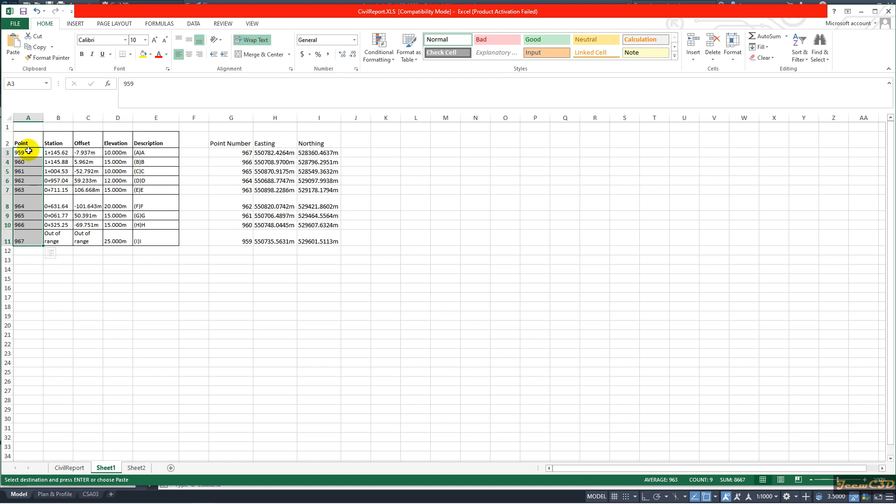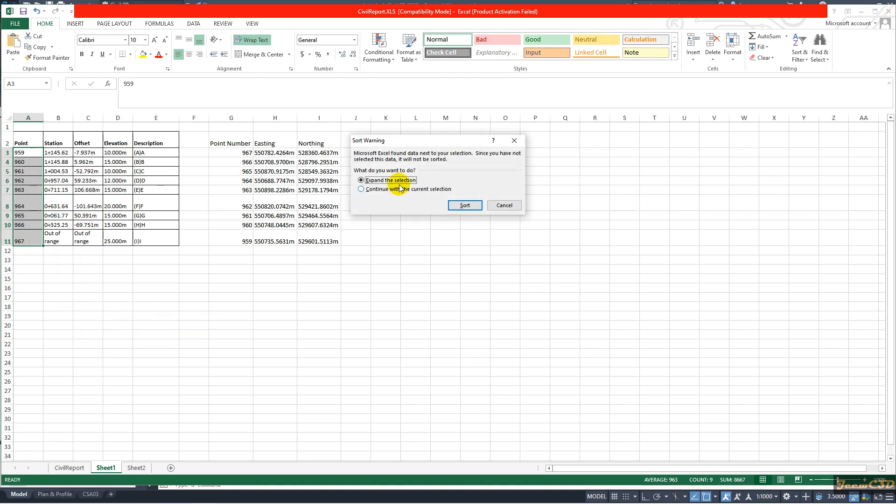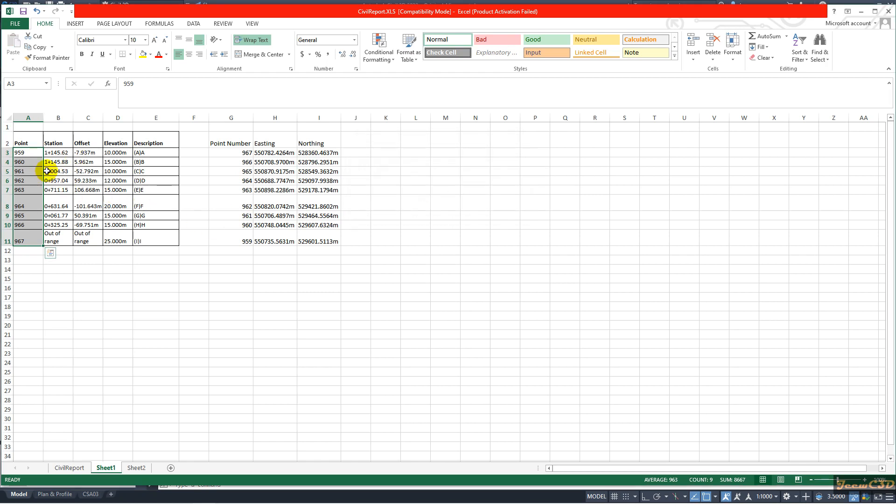So I select this column, right click and go to Sort. Sort smallest to largest and here expand the selection. That means it will expand to the other area, this whole area, and it will change the other data in the sort order. So I will click Sort, you will see these are changing. Now these are changed from smallest to largest.